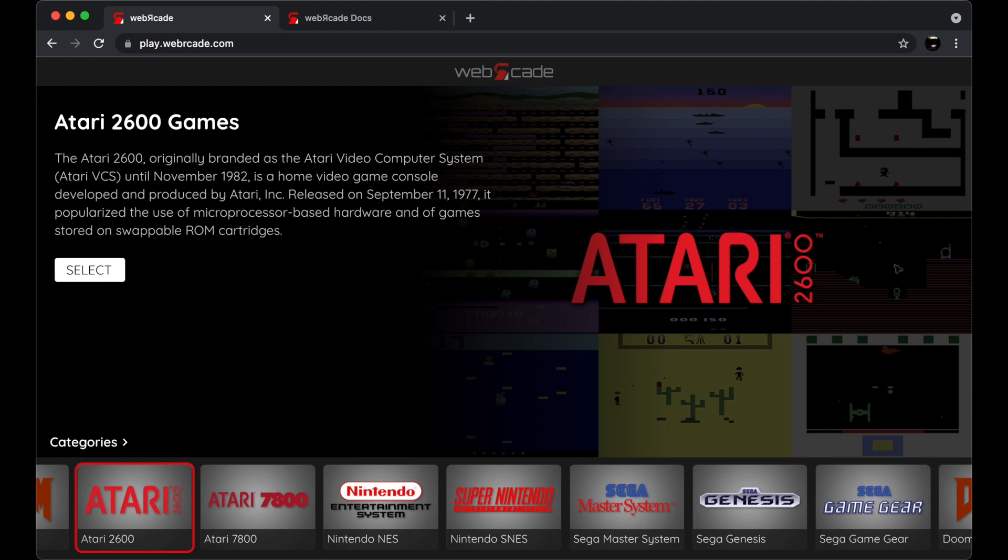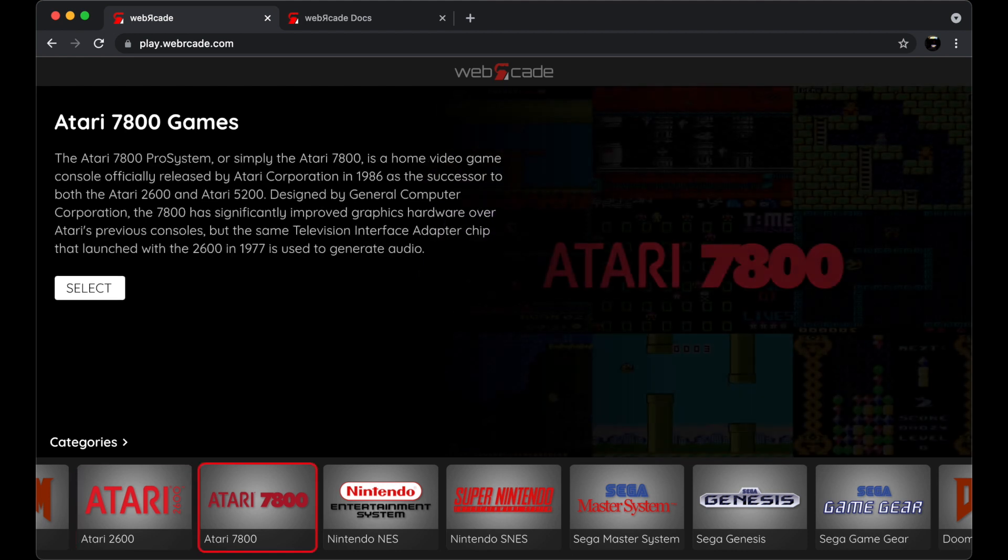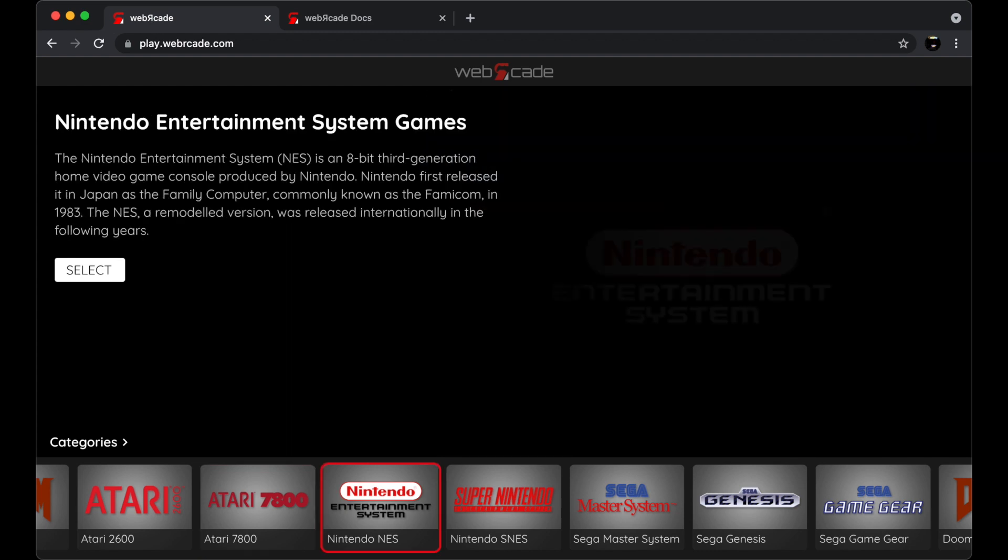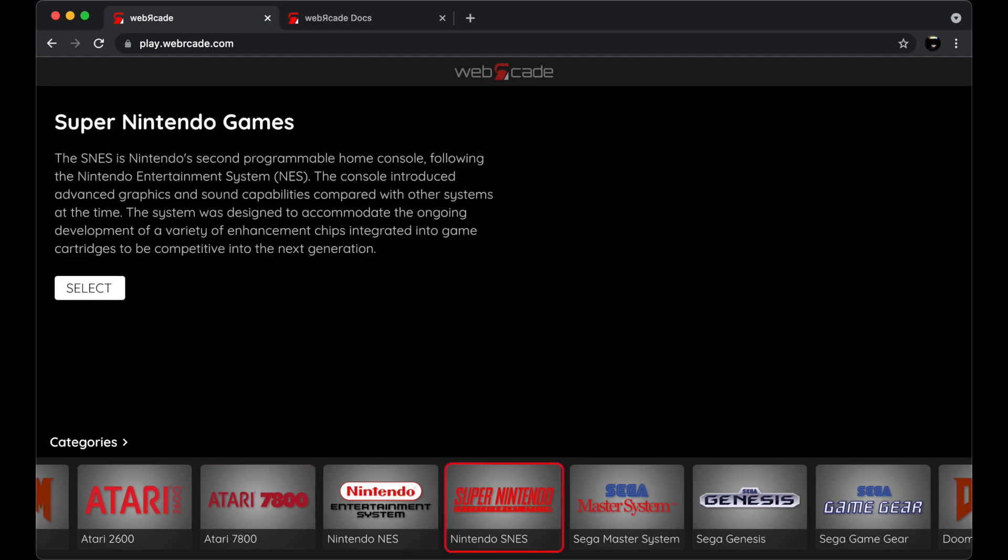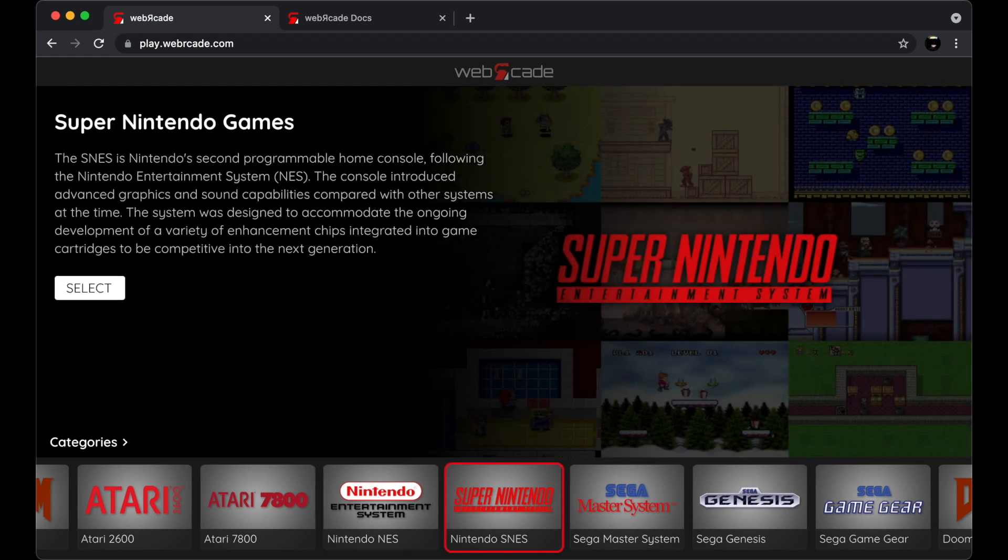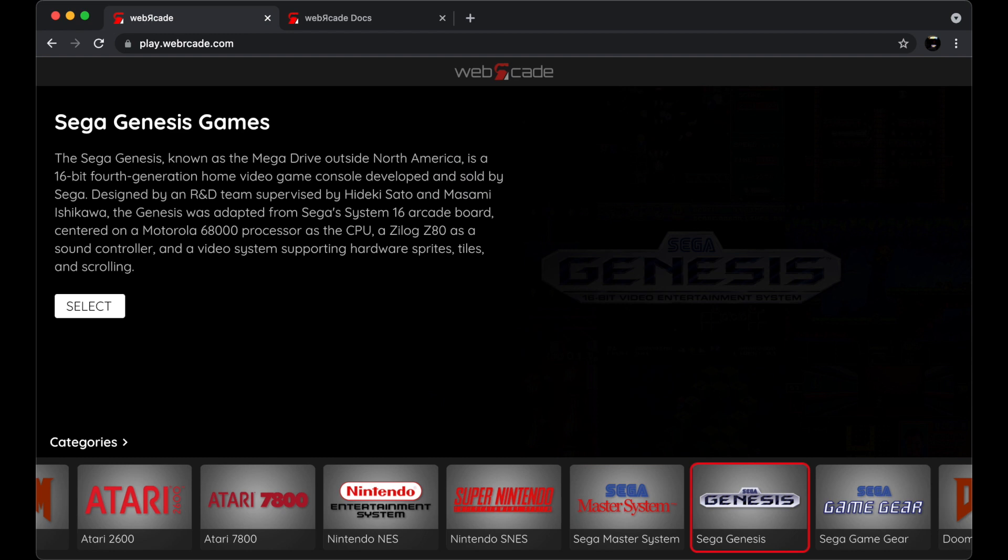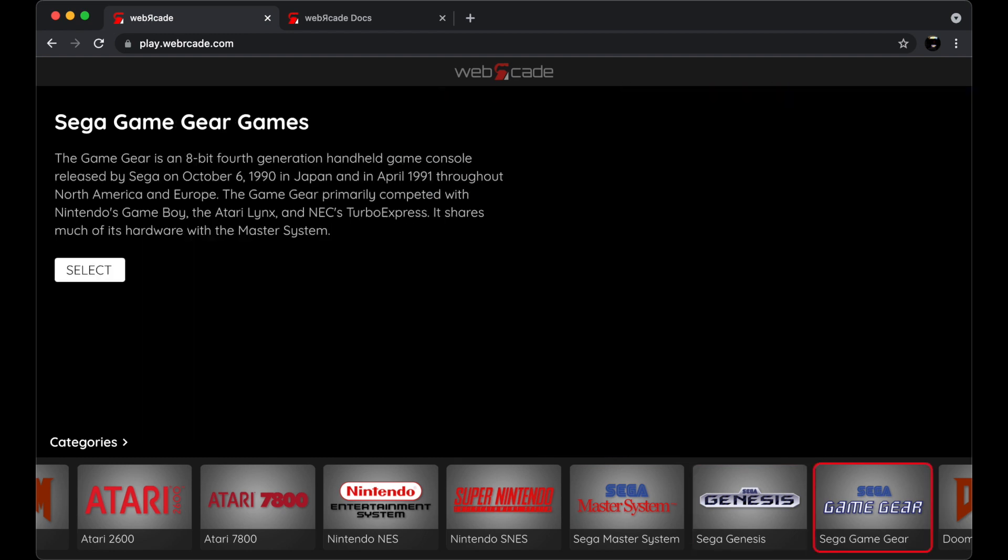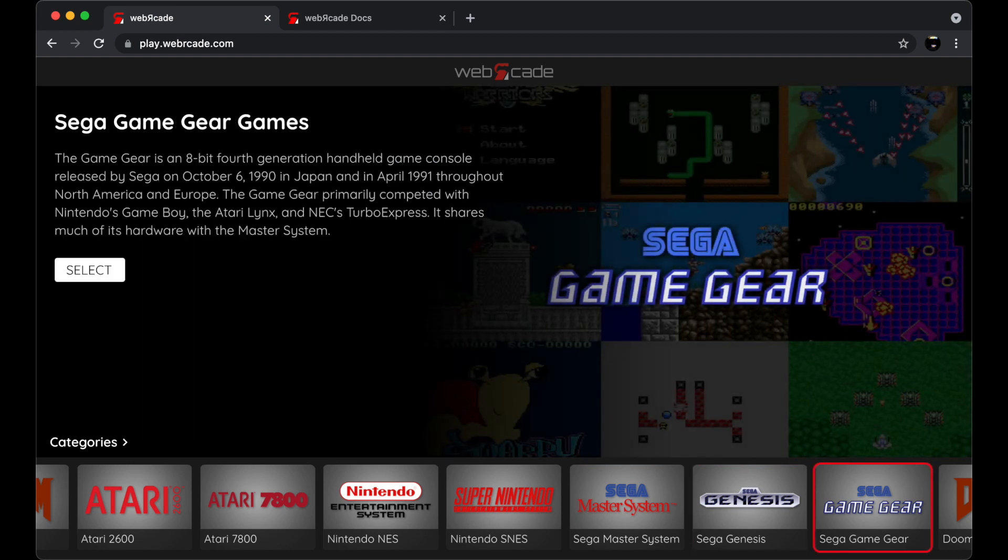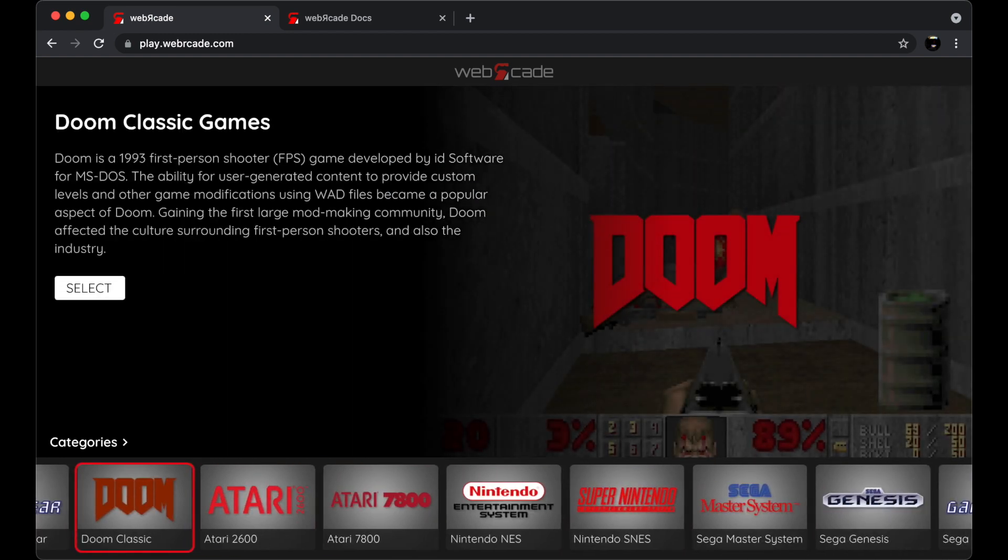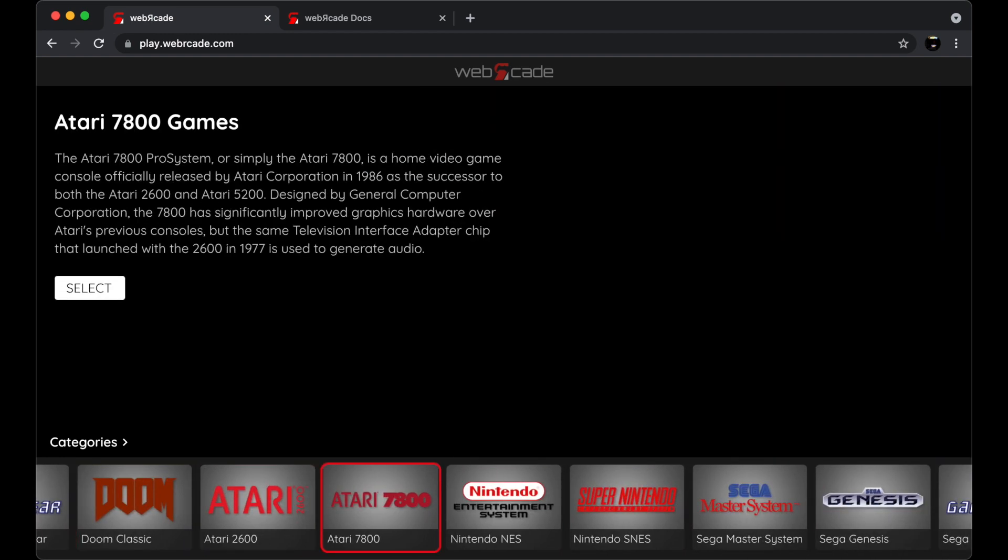Web Arcade will automatically return to the last feed that was loaded. In this particular case, we're looking at the default feed, which consists of excellent homebrew titles across the various application types that are supported by Web Arcade. One aspect of the feed includes how games are organized and displayed.